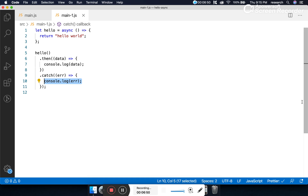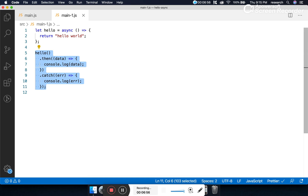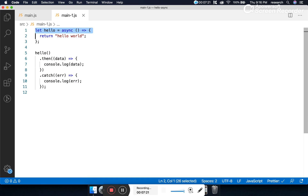Before concluding, the advantage of an asynchronous function is that it is non-blocking in nature. We can apply this in several scenarios — like whenever we make a network call or a database call, we don't want to block the main execution thread. So creating an async function is always an advantage. That's it for this session — see you in the next video, thank you!